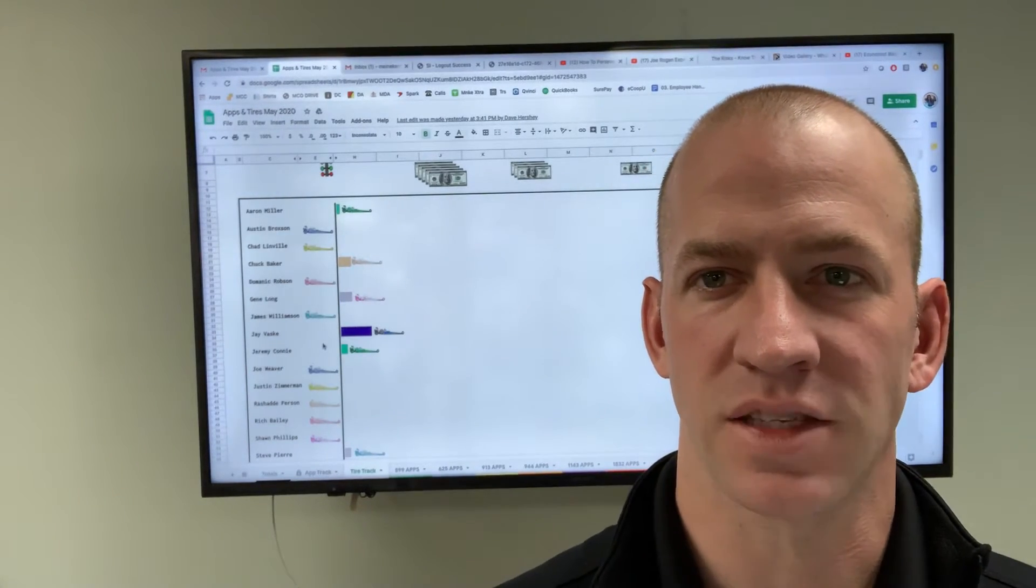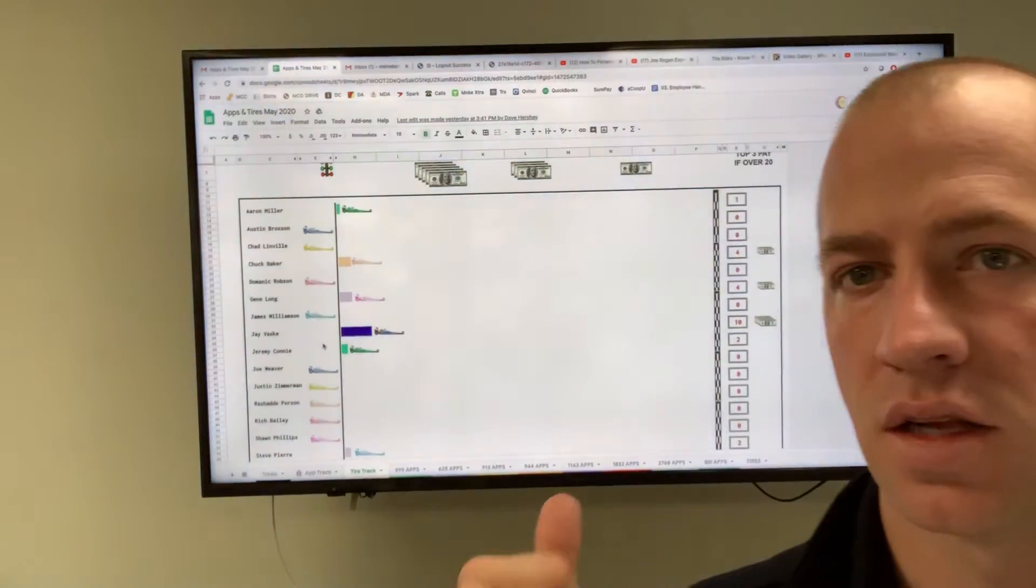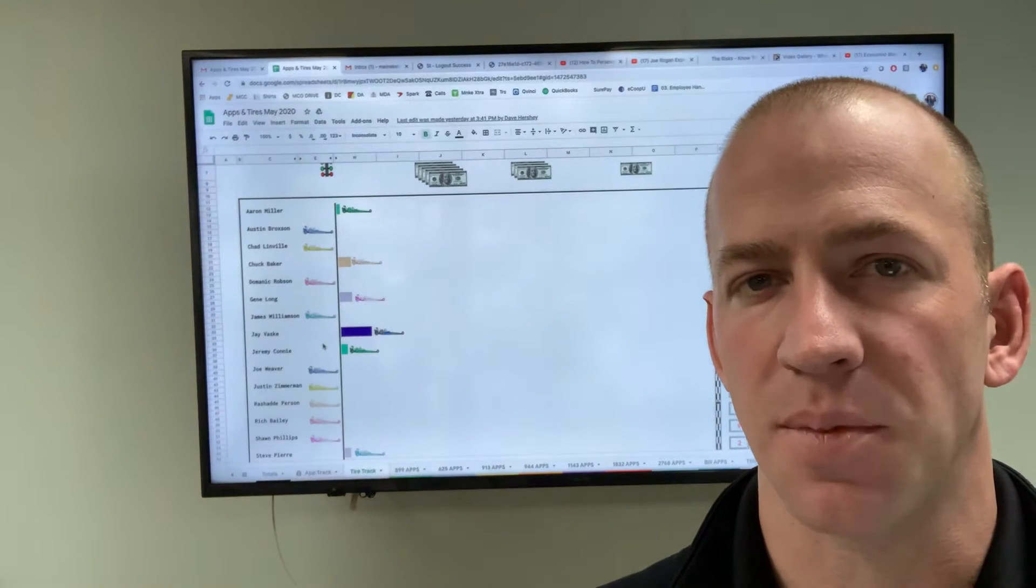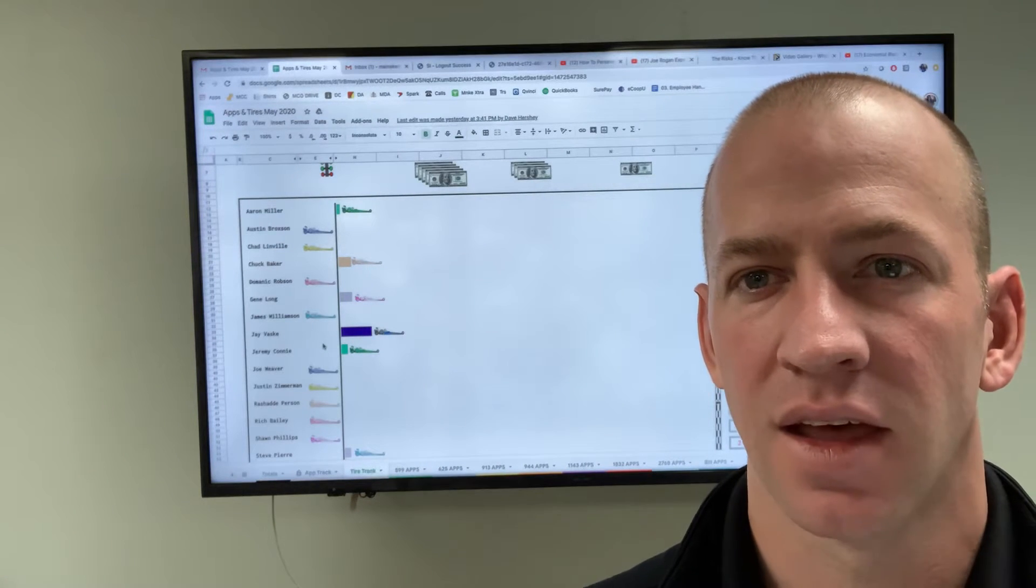Good morning, gentlemen. As you can see behind me, this is our tire tracker for our technician competition for the race in May.